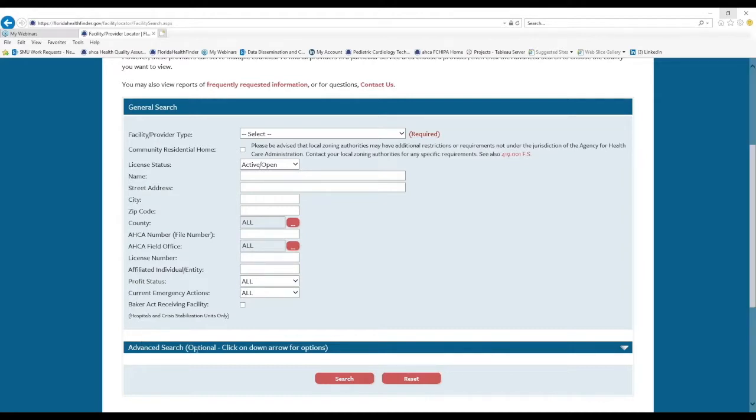There are also advanced search options. To see these, we need to first select a license type from the very first drop down menu.